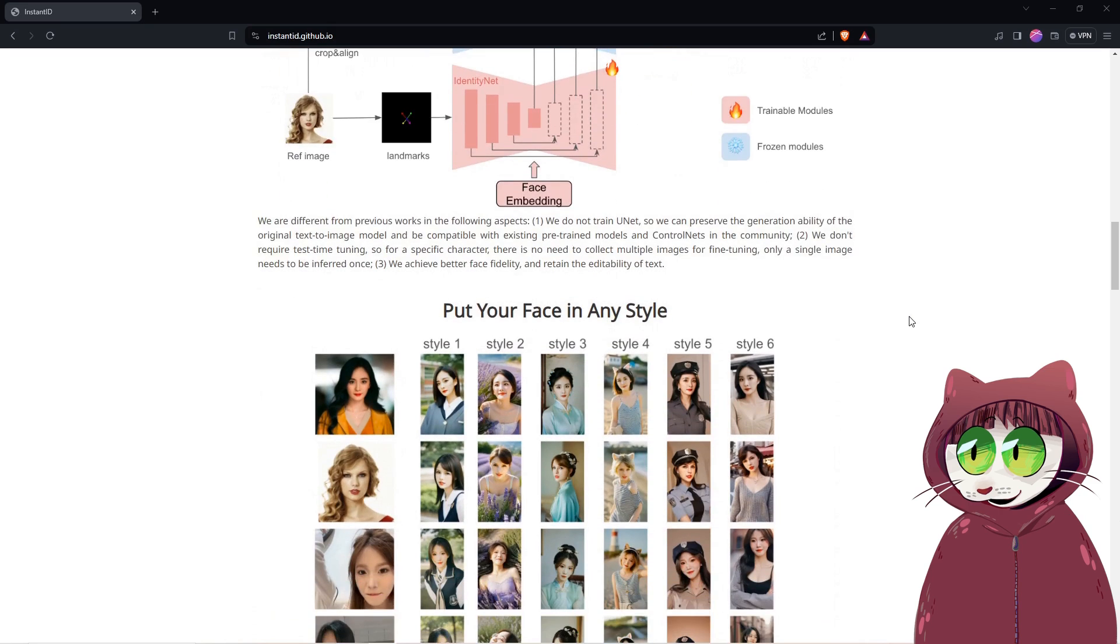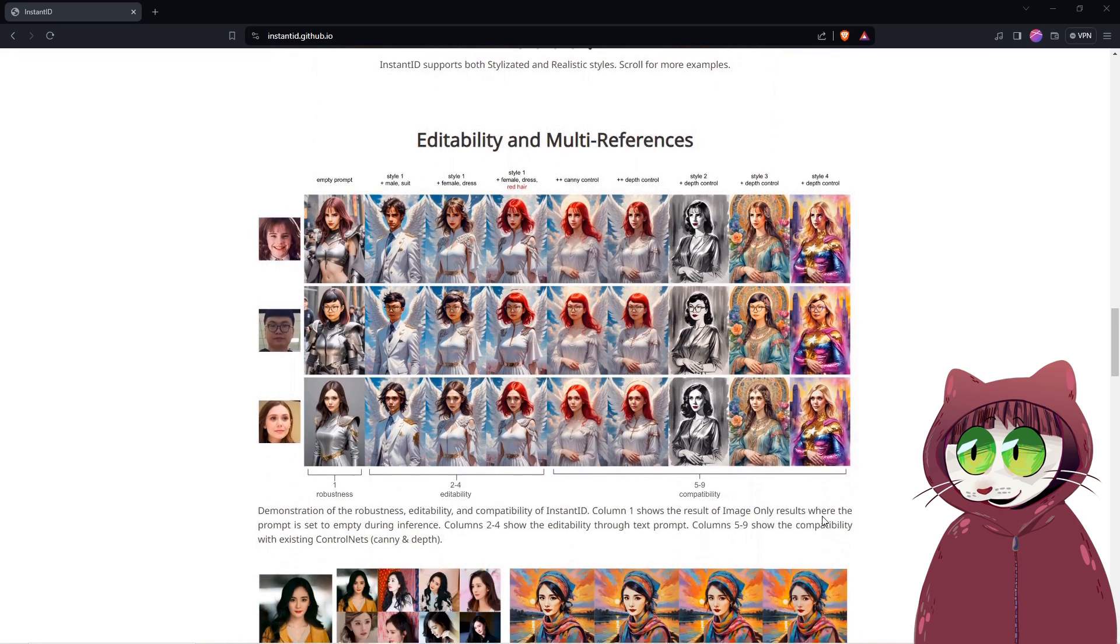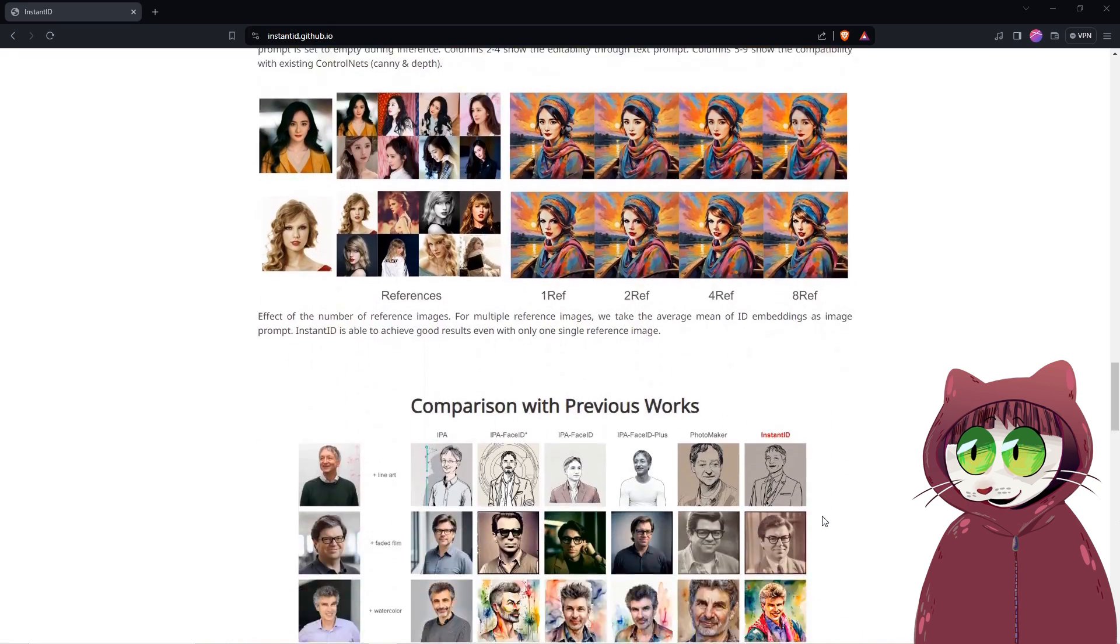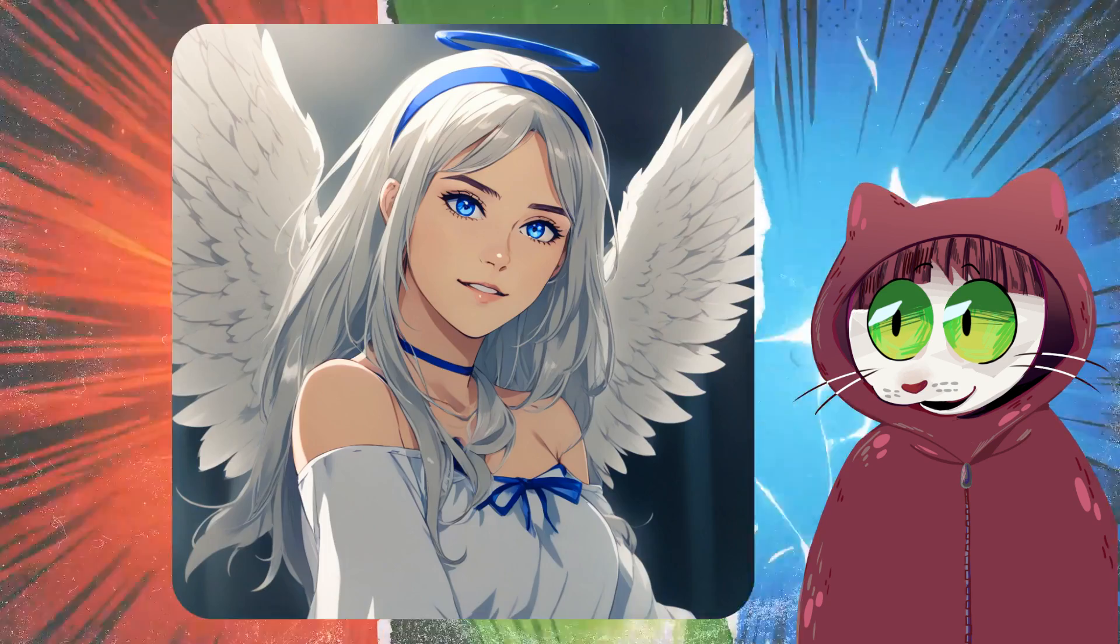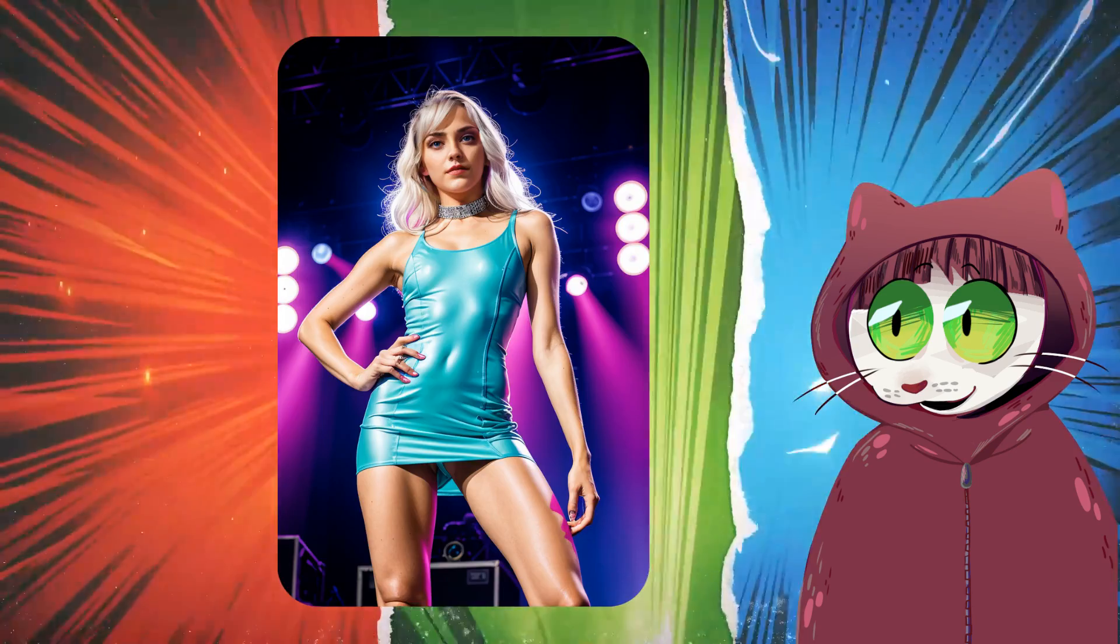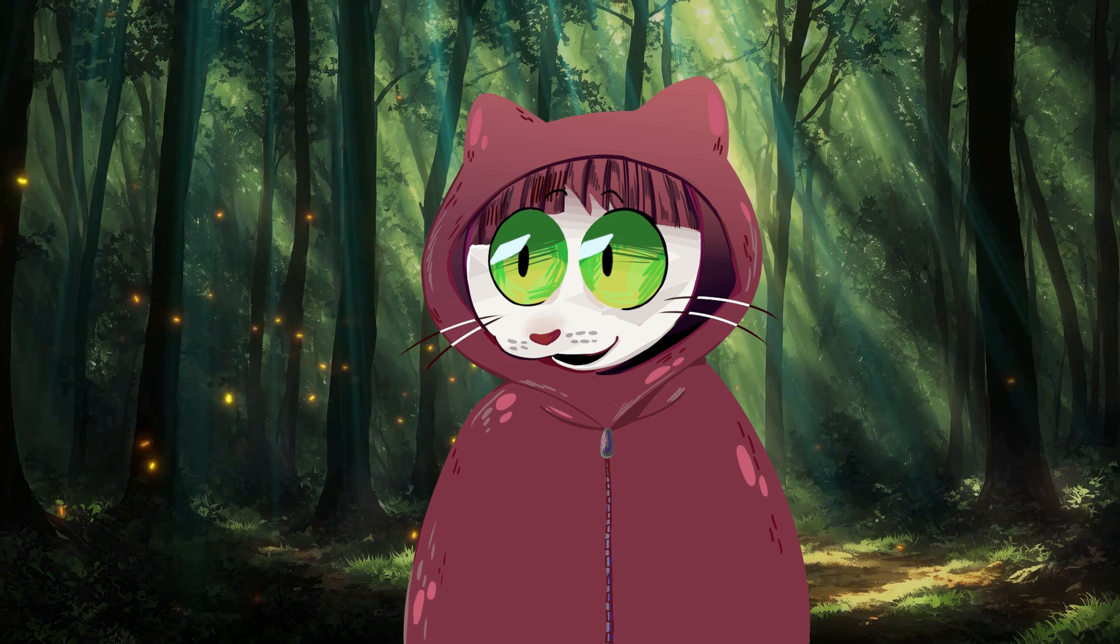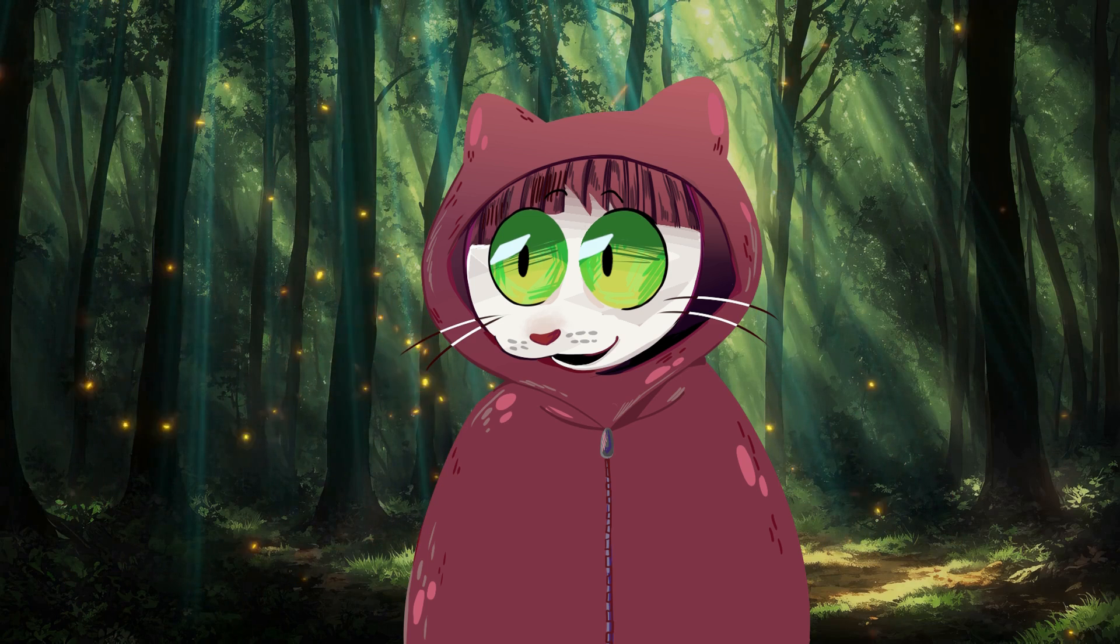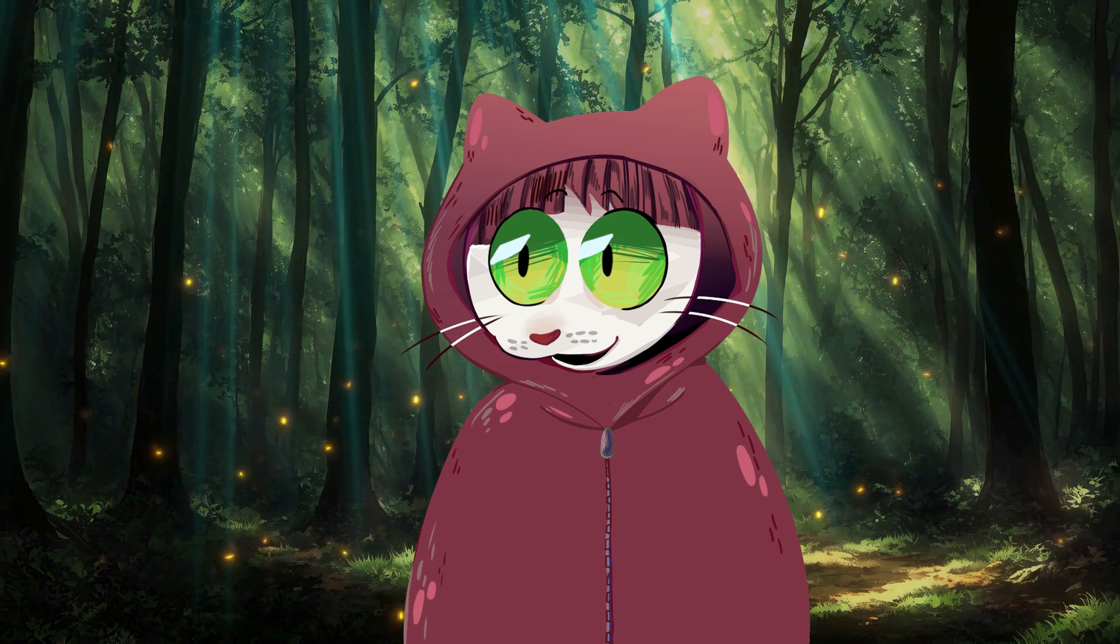InstantID is especially valuable in identity preservation. It seamlessly integrates with popular models like SD15 and SDXL. What all this means of course is that you can use it to generate your model in different styles, outfits, poses and angles from a single picture of her face.